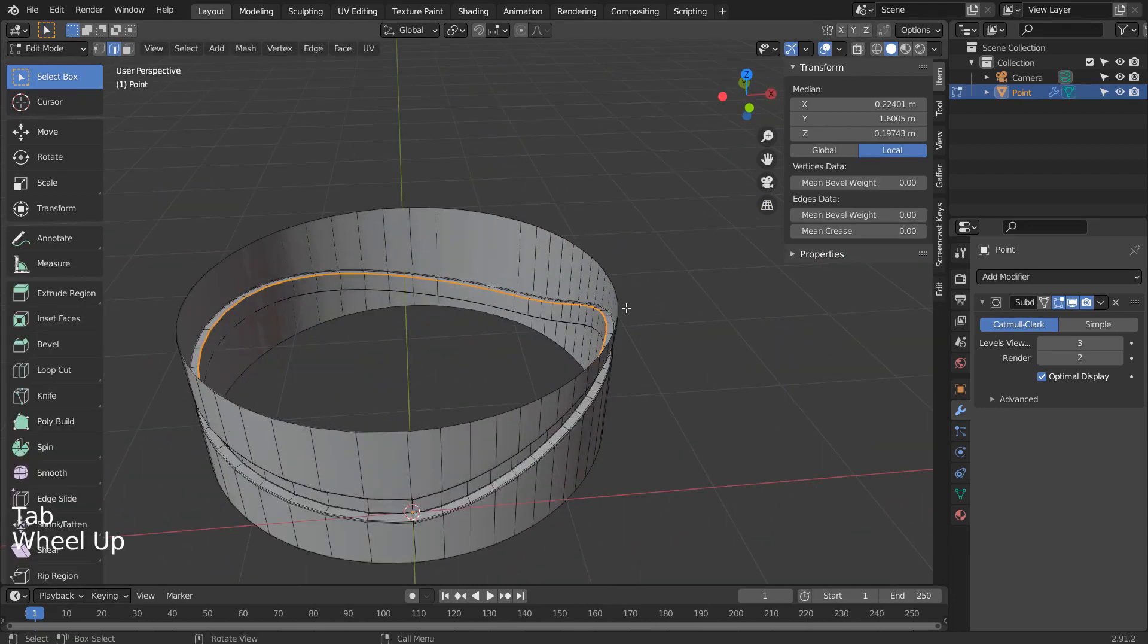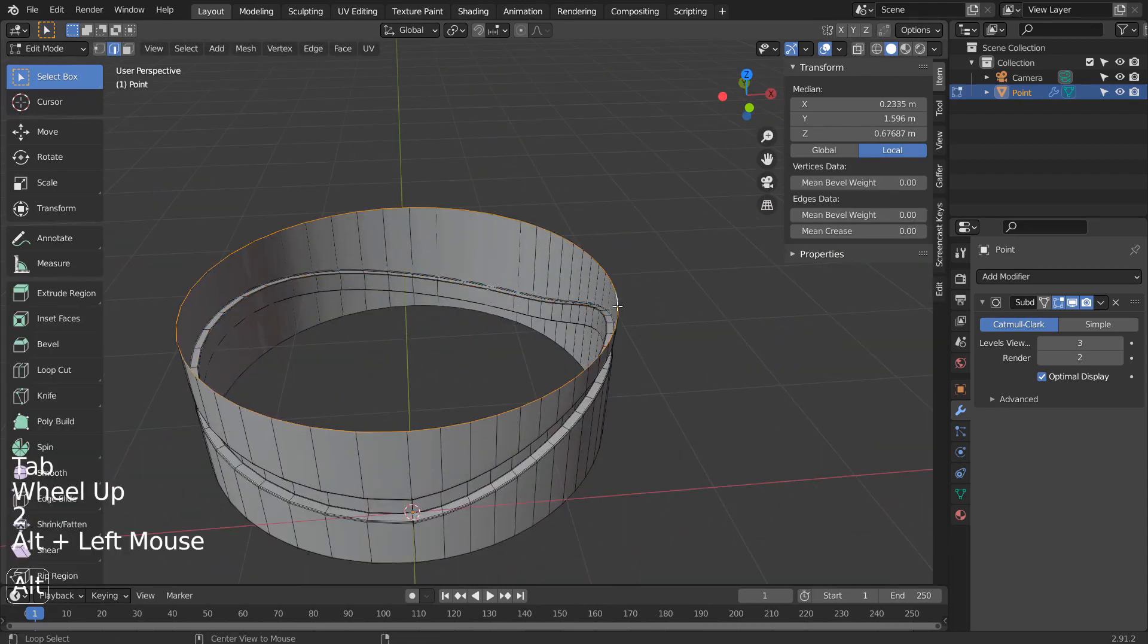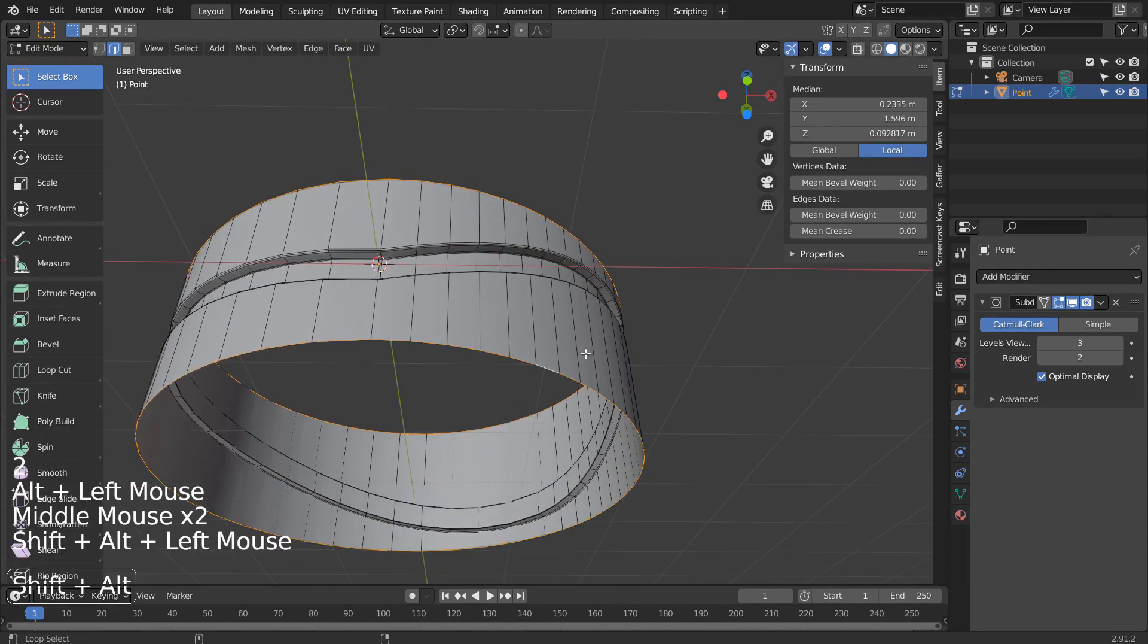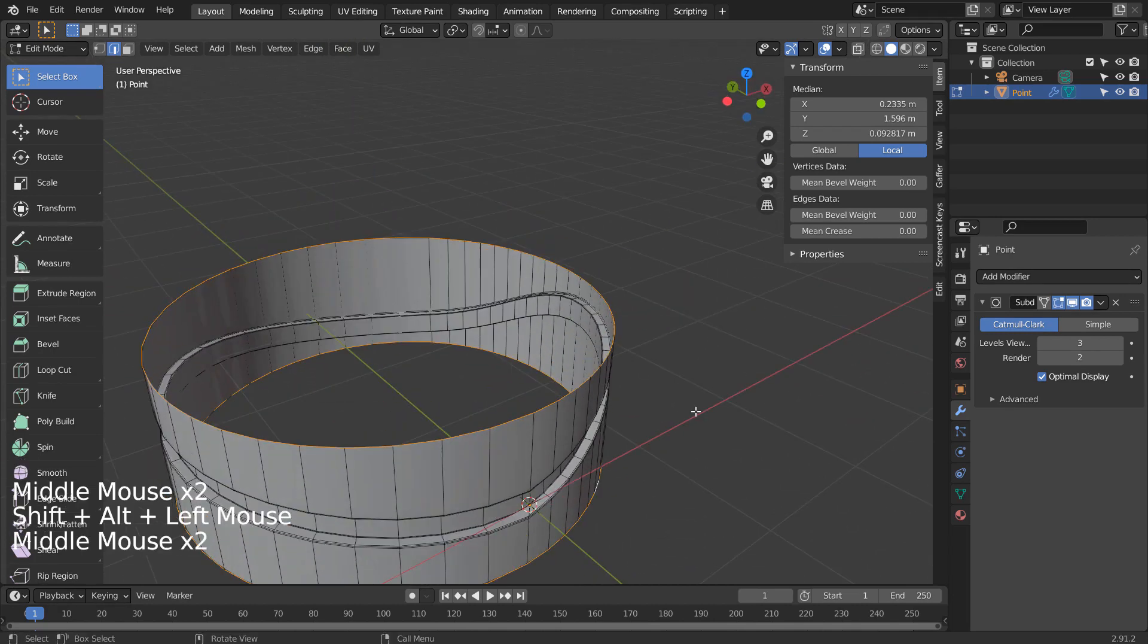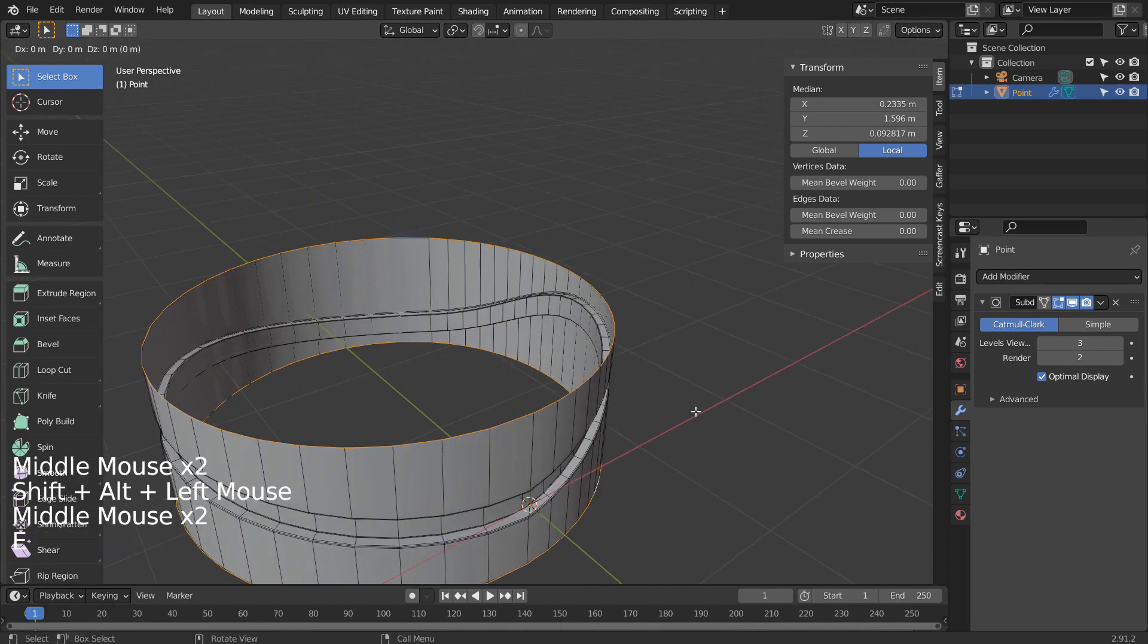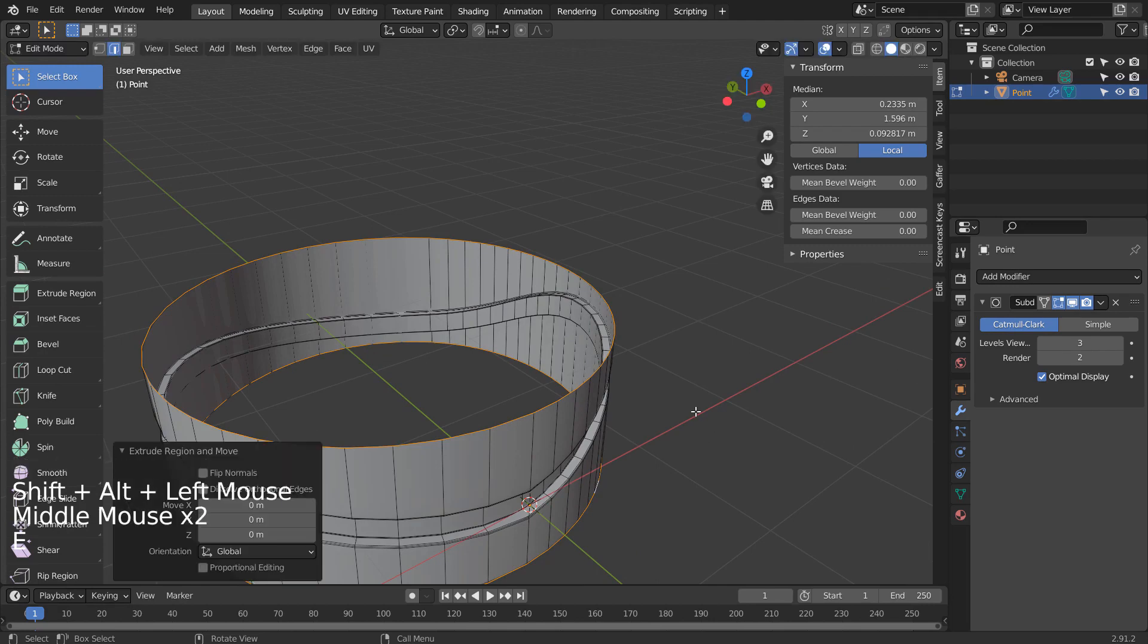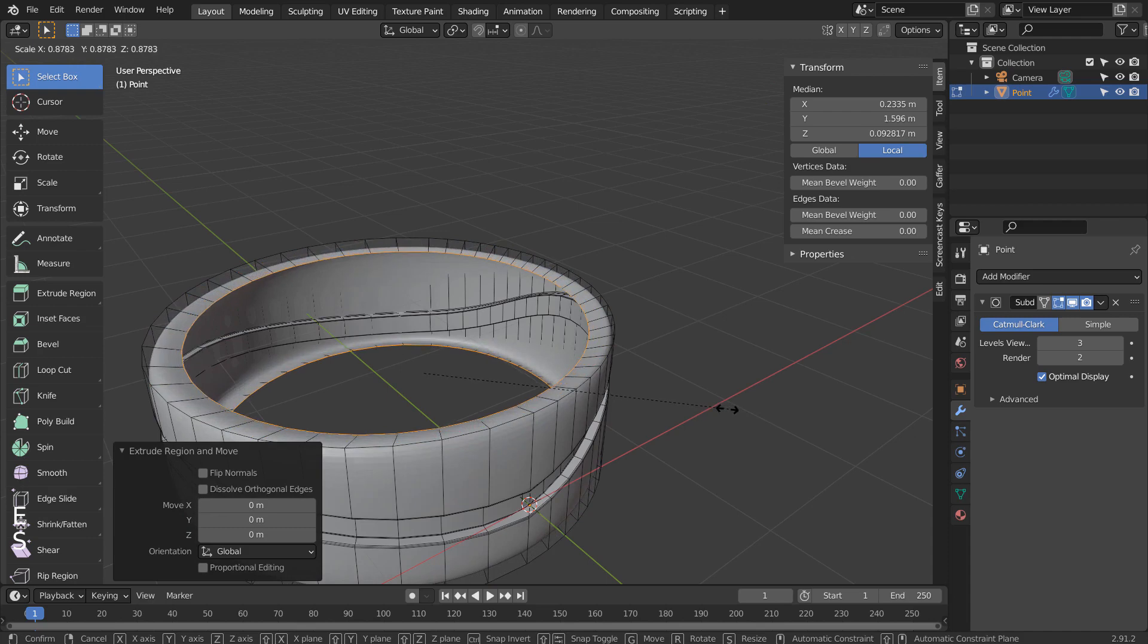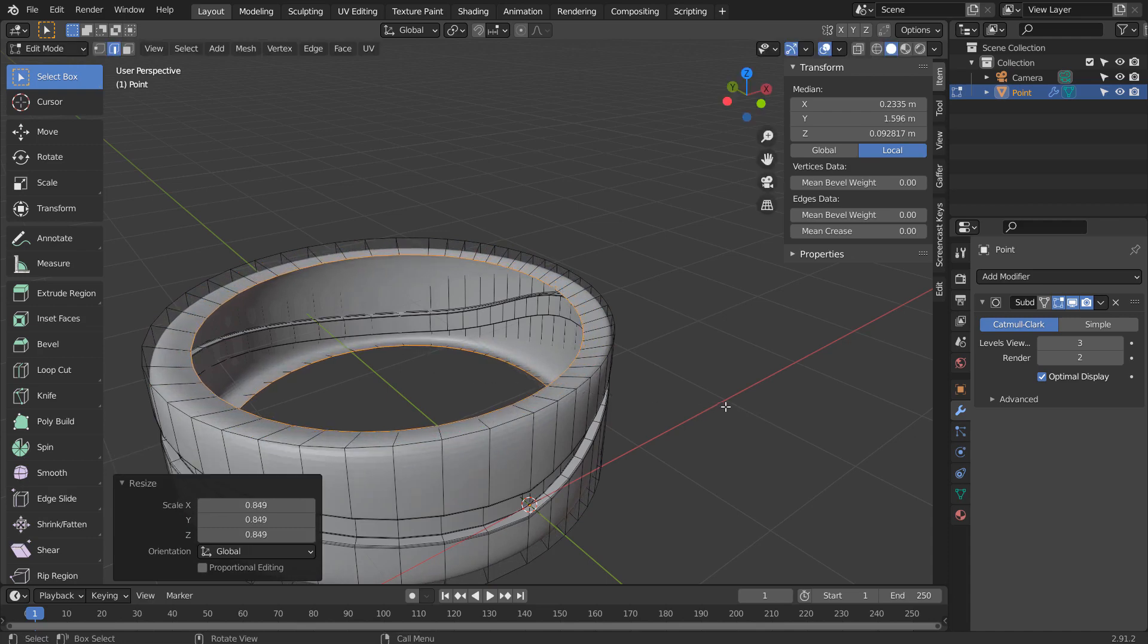In Edit Mode, let's Alt select the top and the bottom edge loops. E to extrude, Enter to settle, and S to scale. Control E to bridge edge loops.